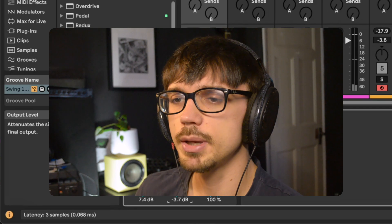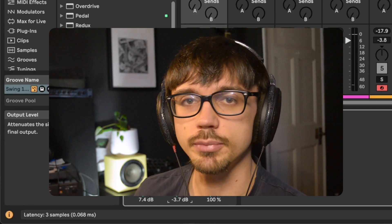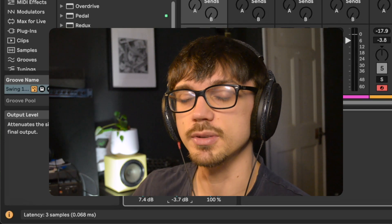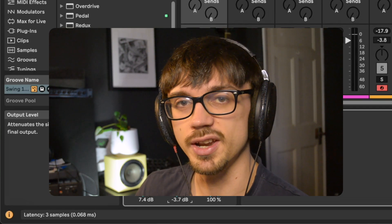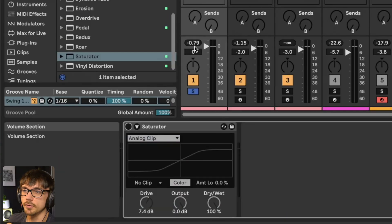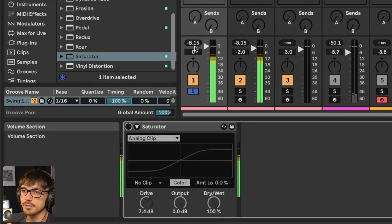But what a lot of people forget in this process is to make sure the volume is matched before and after. Turn the plugin off and look at what your volume is.